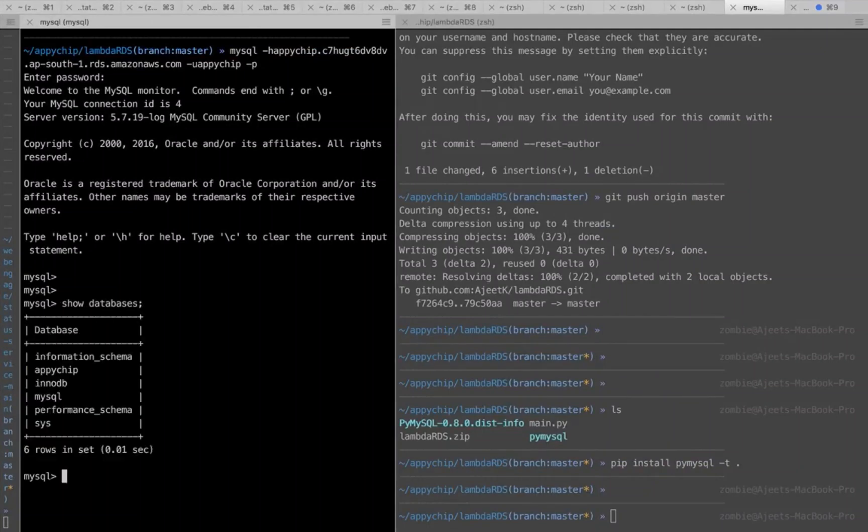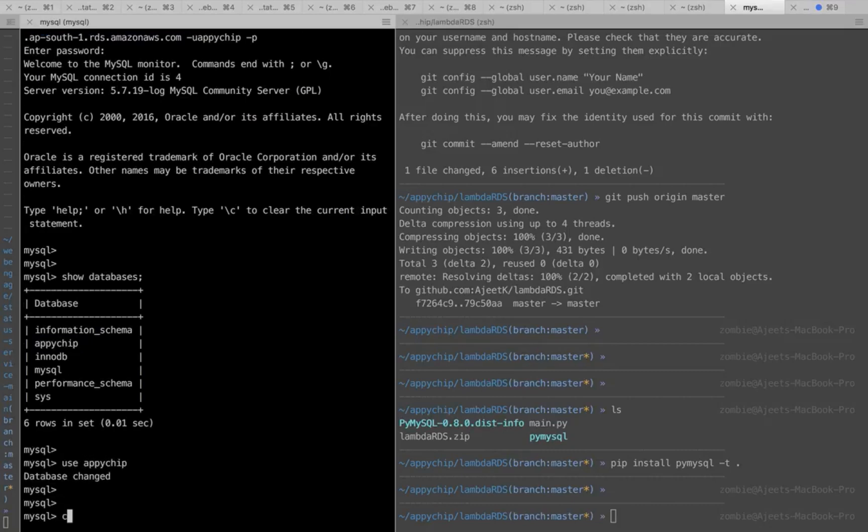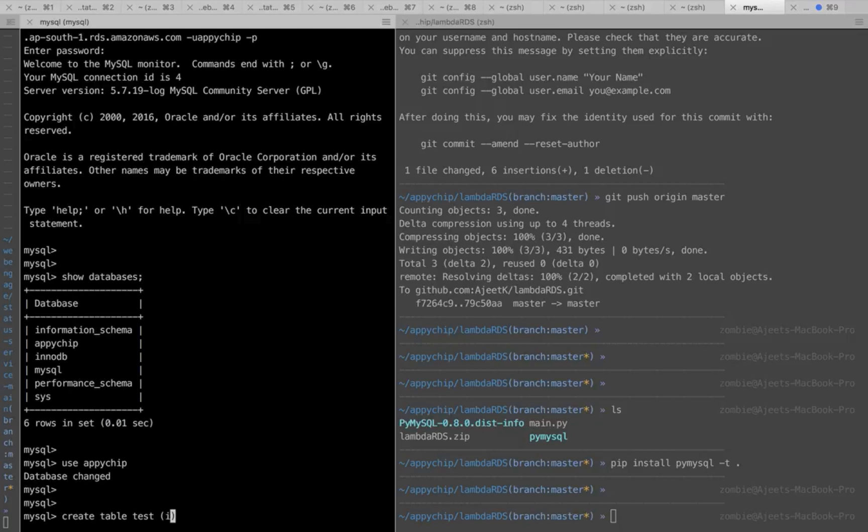Let's see what all databases are available. So it has created a database 'apichip' for us.